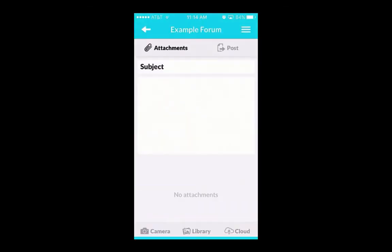If you want to add an attachment to your post, select Attachments at the top left-hand side of your screen to see your options.